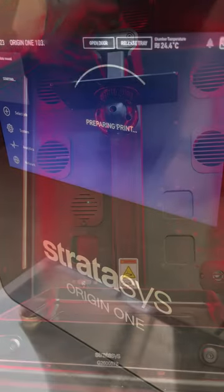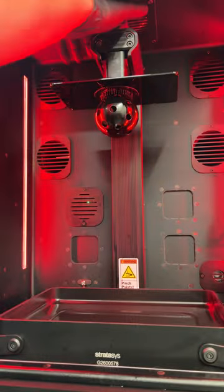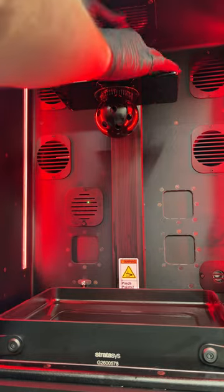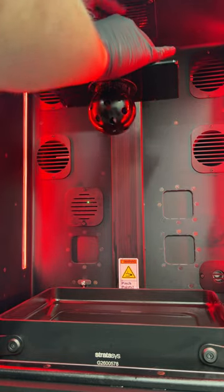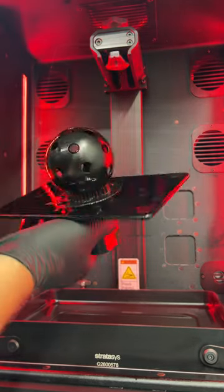At the printer, all we have to do is start the print. And with that complete, we have to remove the excess resin.